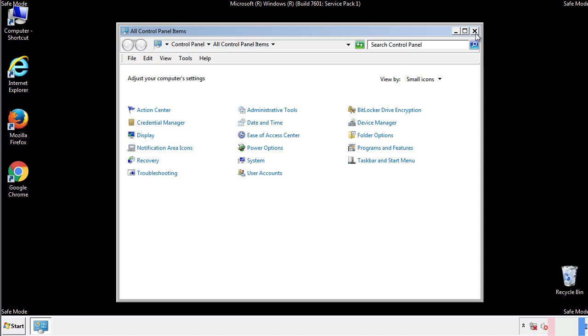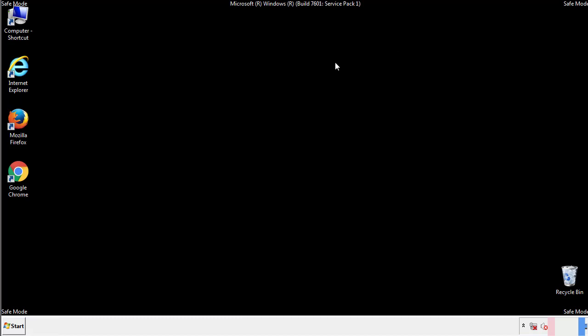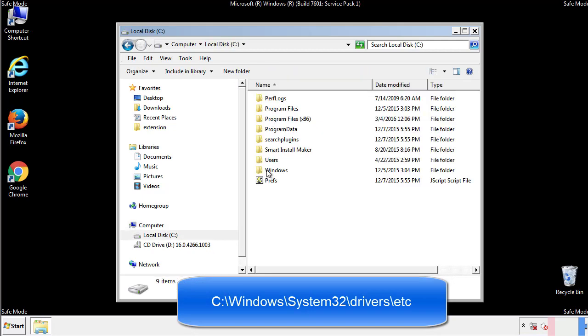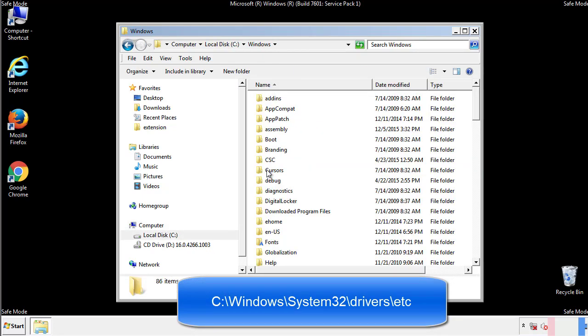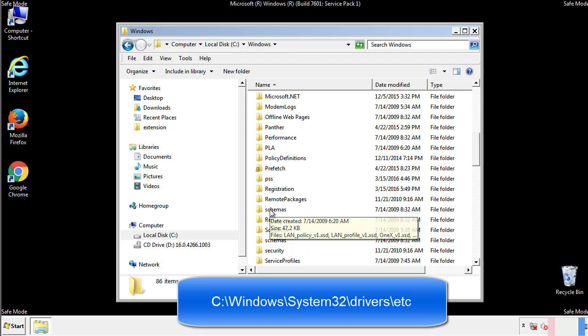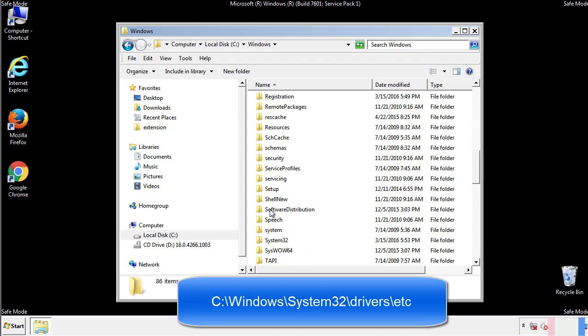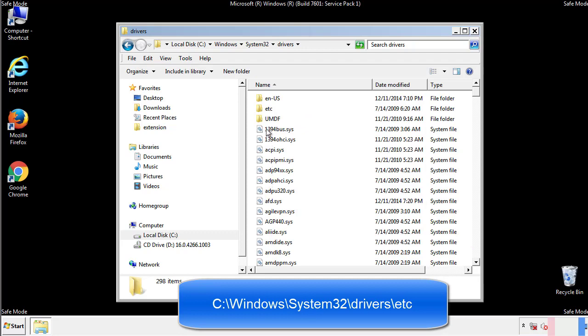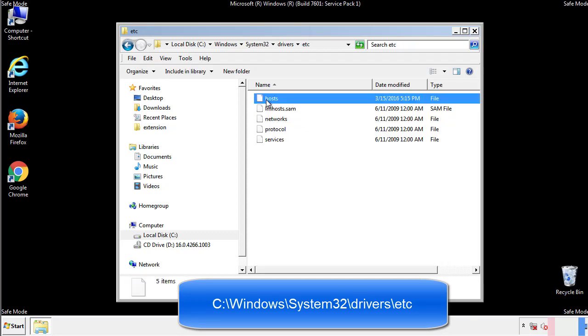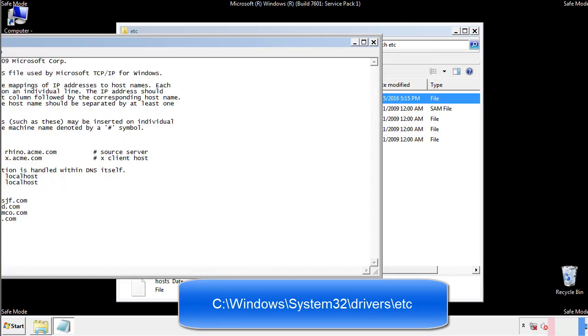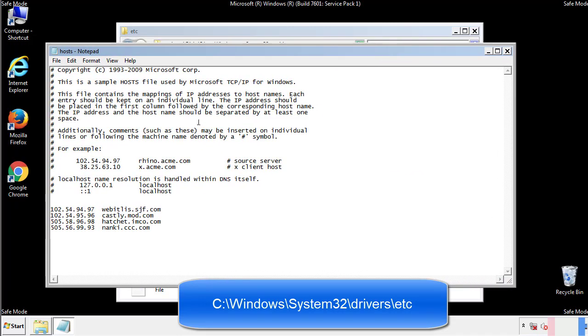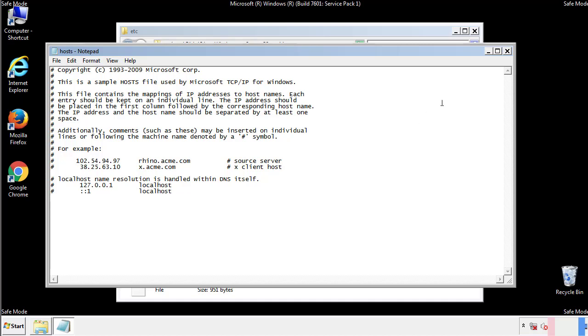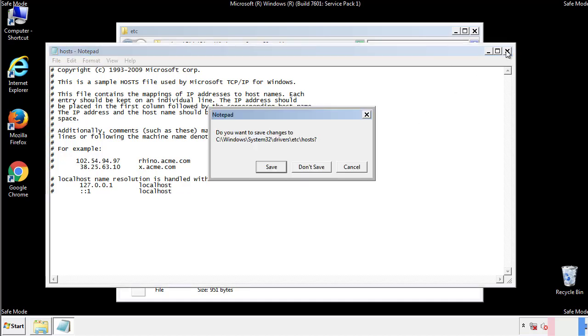Now we want to make sure that there aren't any IPs added to the host file which could transmit information back to the hackers. Follow this directory. We want to delete any suspicious IPs from here on down. Save the file and we're done.